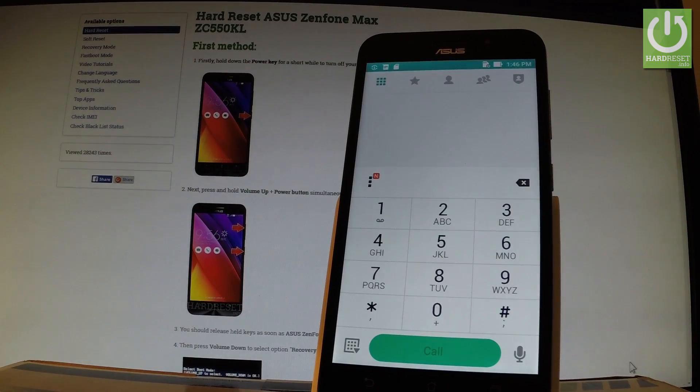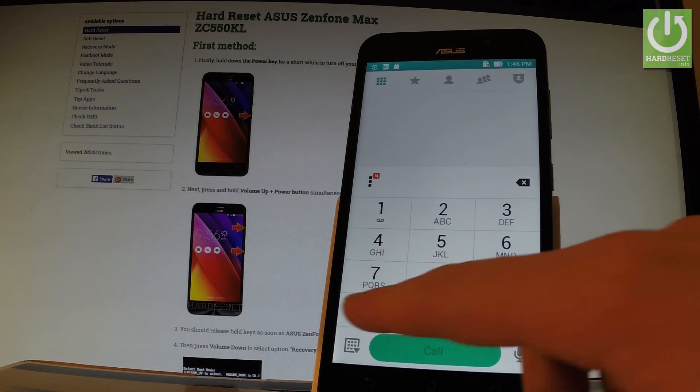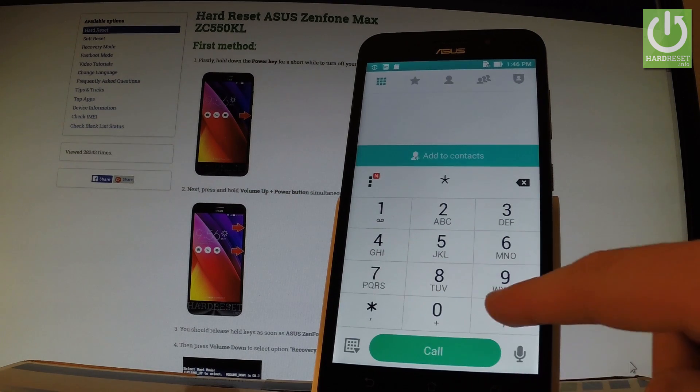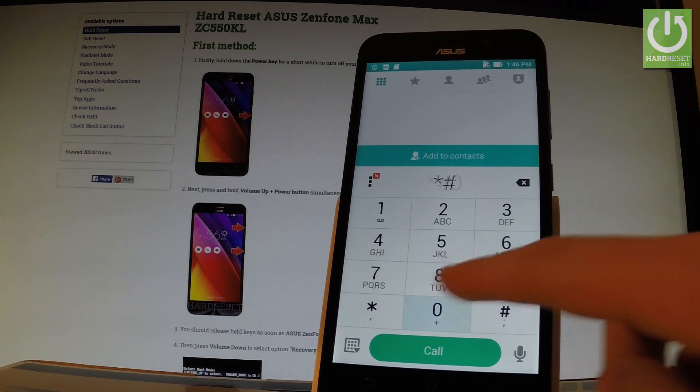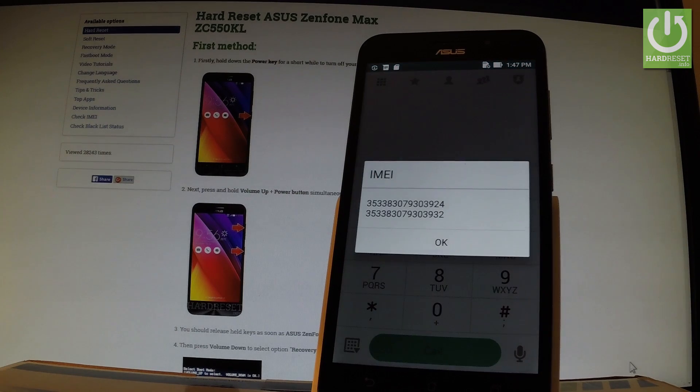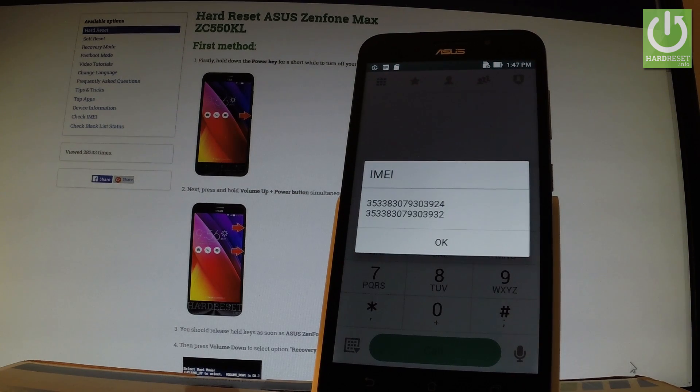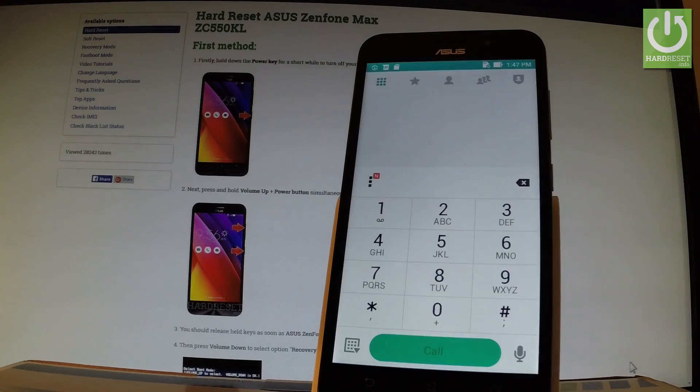And let me input one of the most popular Android secret codes which is star hash 06 hash. And as you can see, IMEI number just pops up. In order to close this window simply tap OK.